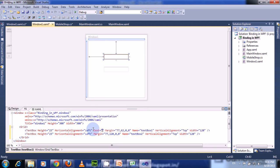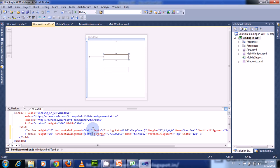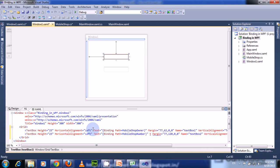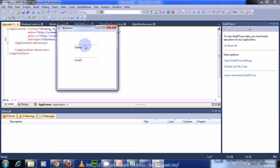For this first TextBox, set the Text property binding path to MobileShopOwner. And for the second TextBox, set the Text binding path to MobileShopNumber. Now let us run this. See that the two properties are populated into these two TextBoxes.